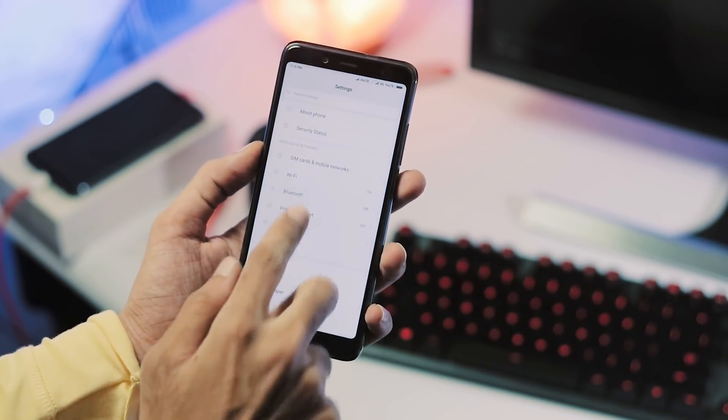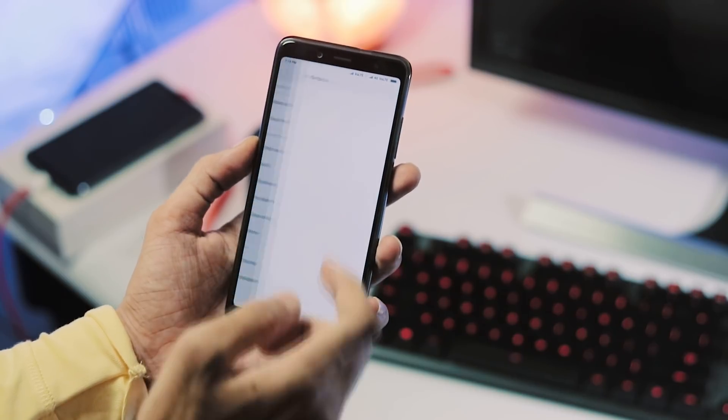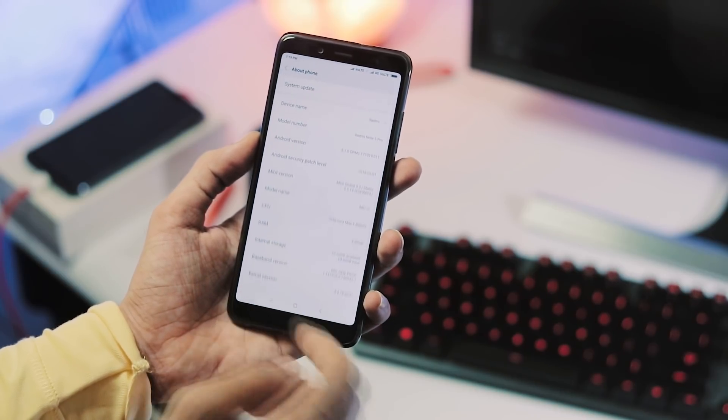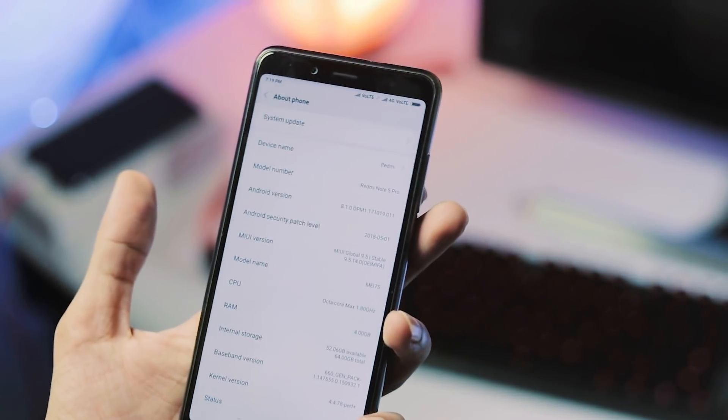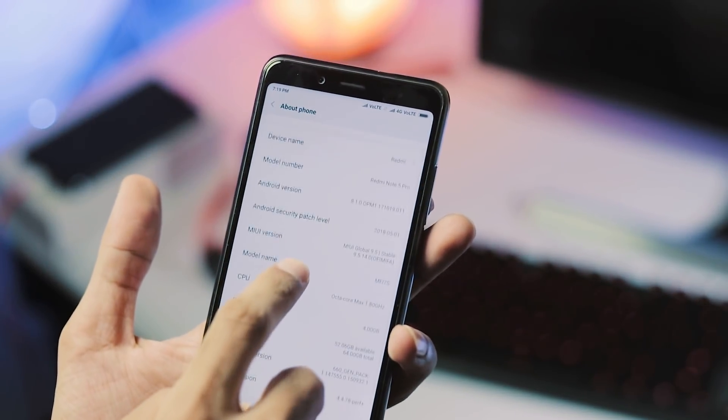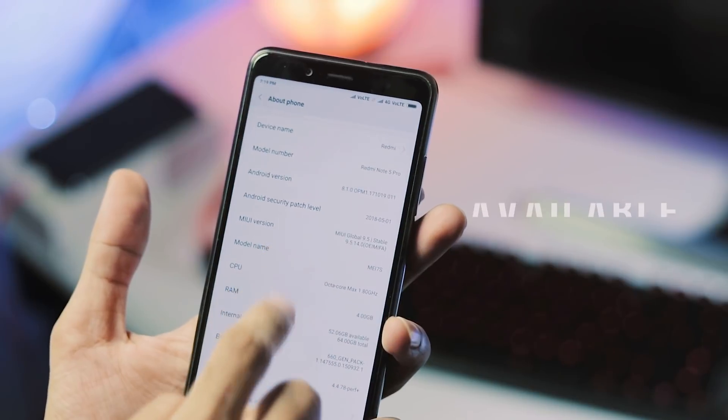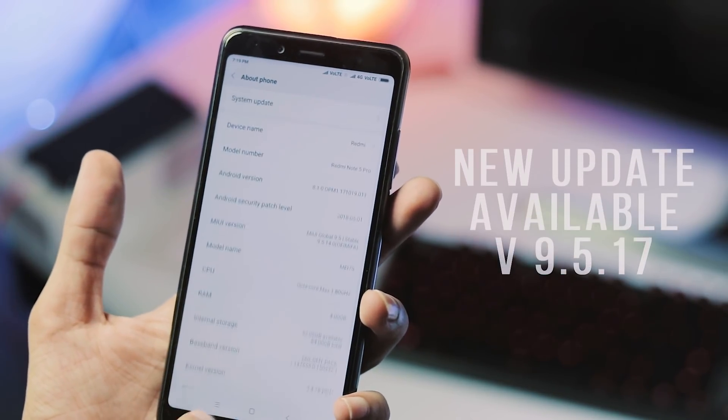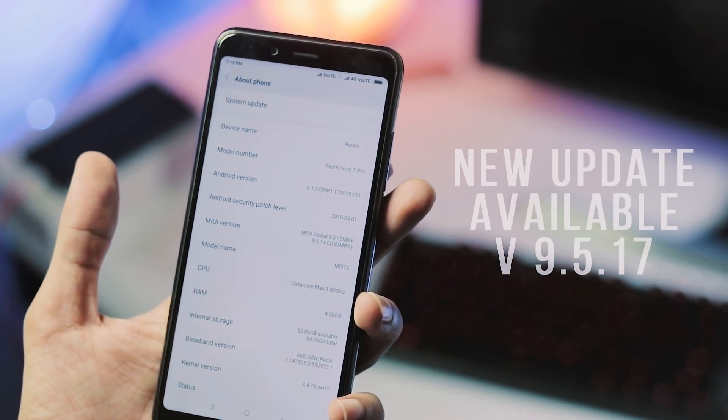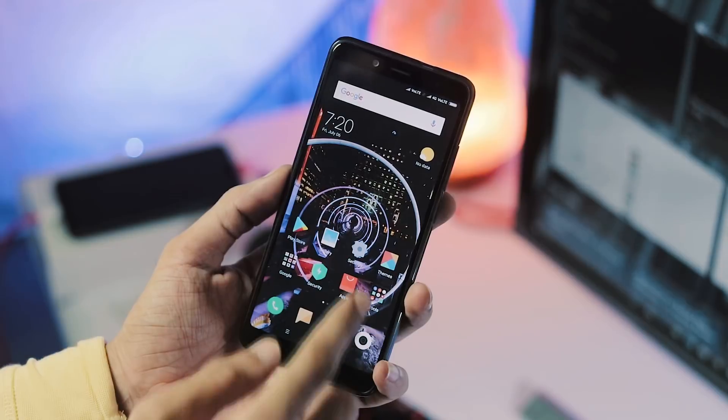I am currently running MIUI 9 version 9.5.14.0 Oreo 8.1 on my phone which was actually released a couple of days back with fixes for few stuff like dual VoLTE.